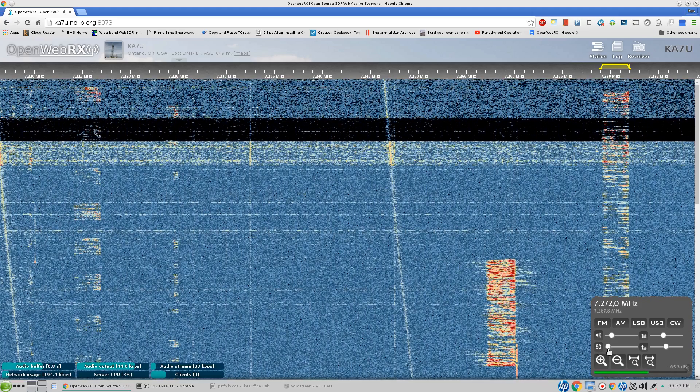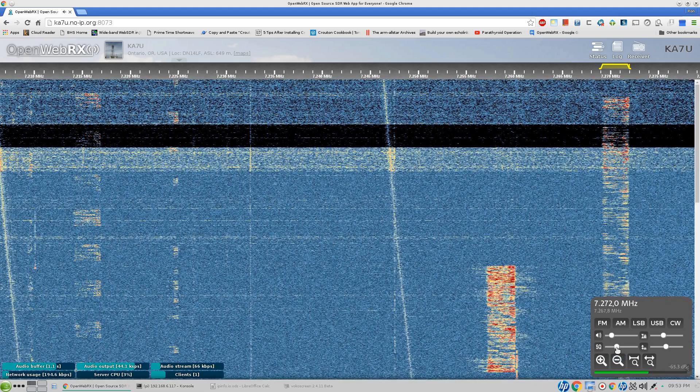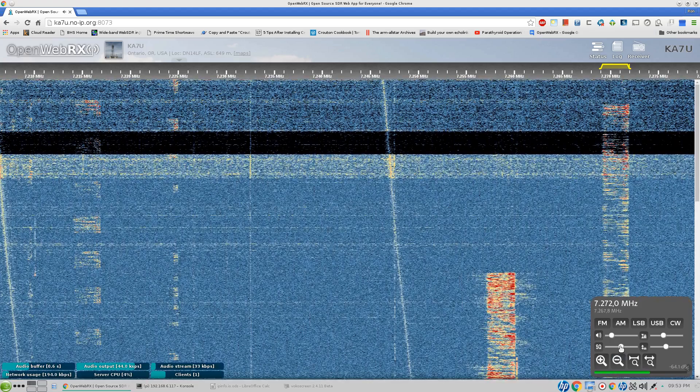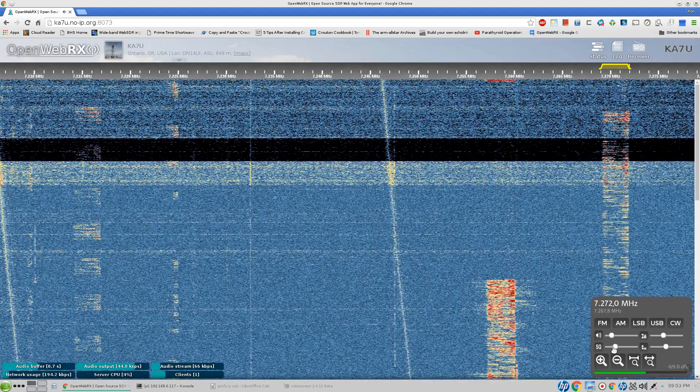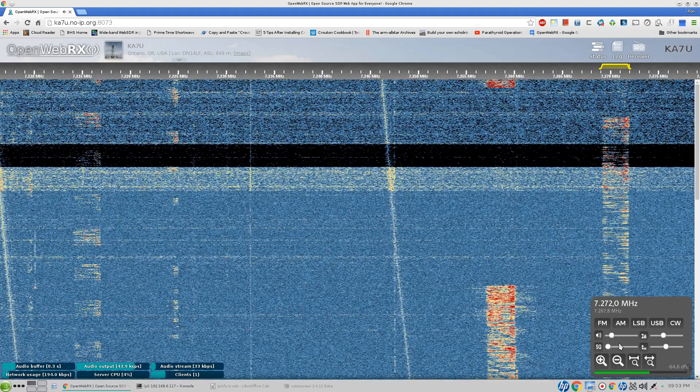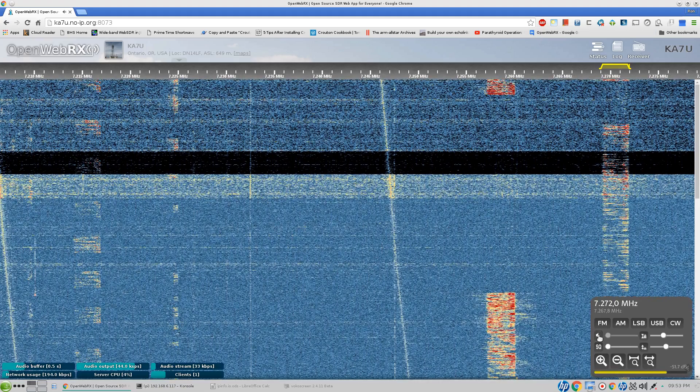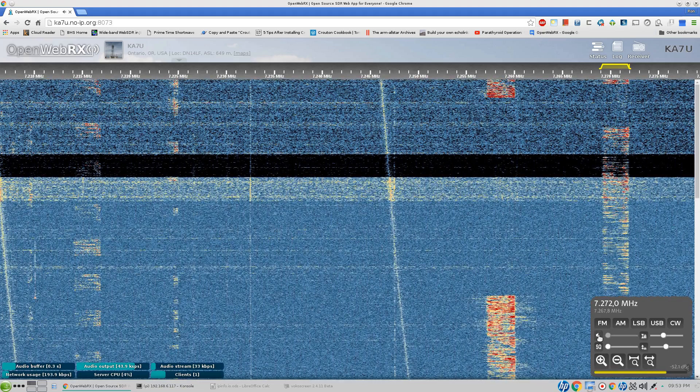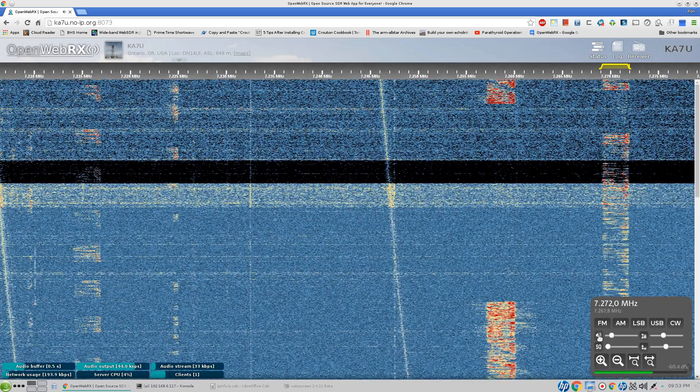There's a squelch feature here. On a weak signal like this, if you set the squelch you probably lose the signal. But this does work good for FM. You can mute the audio. You can turn the audio back on.